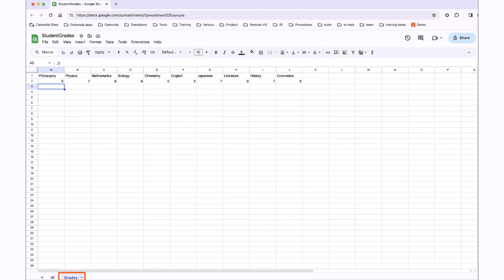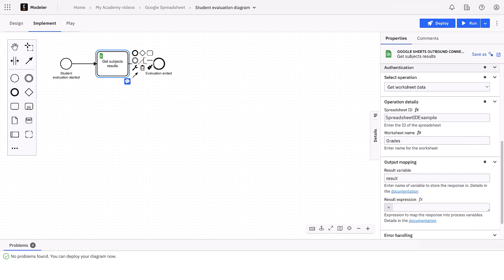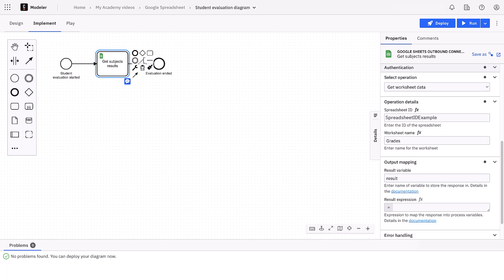In the output mapping, we can just map a variable. We call it result. That is what I do when I start to work with a connector and I don't know its response. I will execute it once and then I will filter the response saving only what I need configuring a result expression.